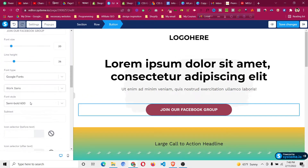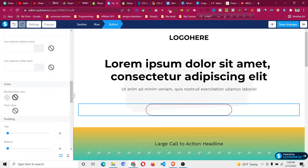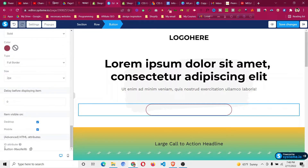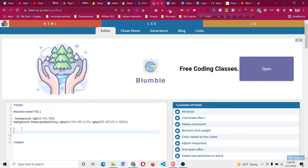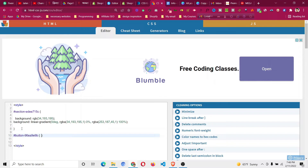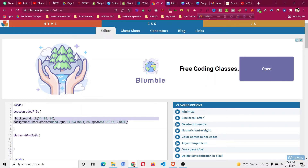Now for the button — click on the button and scroll down. You will see it has a background color, so remove that first. Then scroll down further and find the unique ID for the button. Copy it, go back to the CSS editor, add a new line with a hash before the ID, then open and close curly braces.